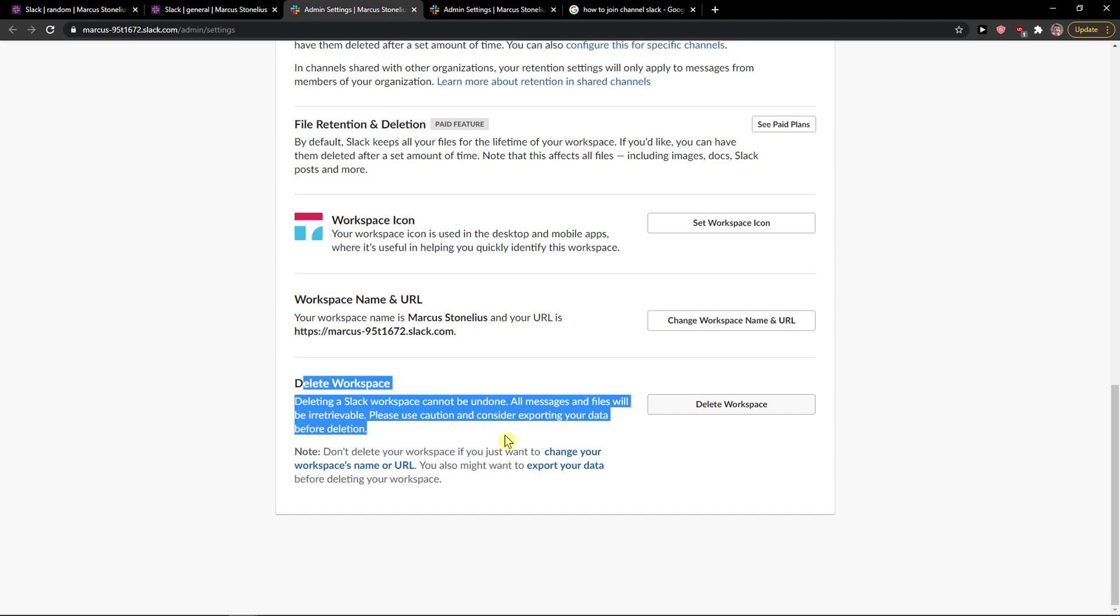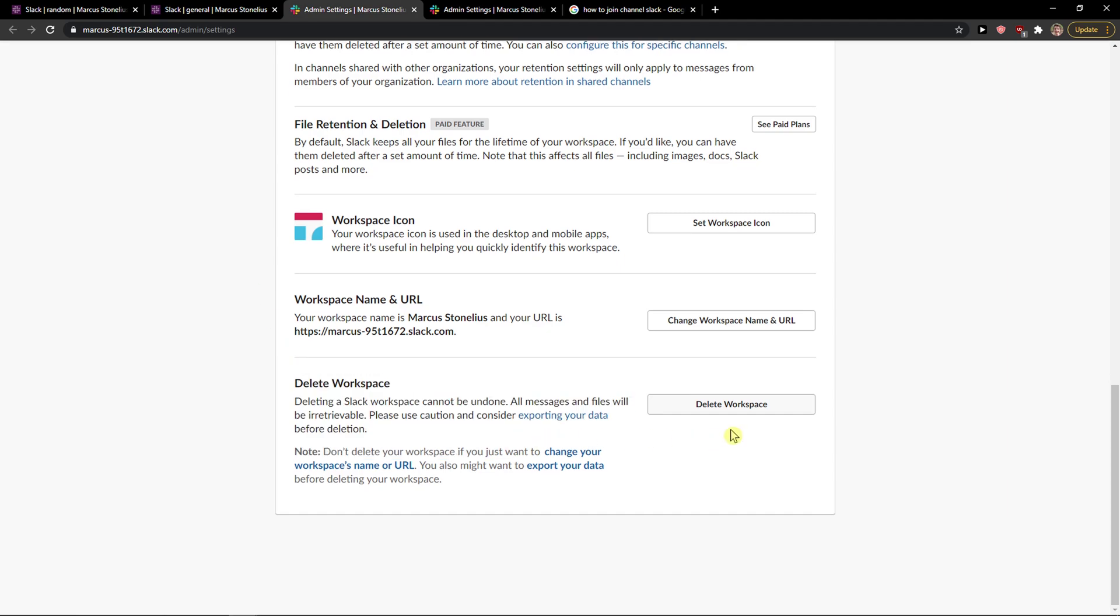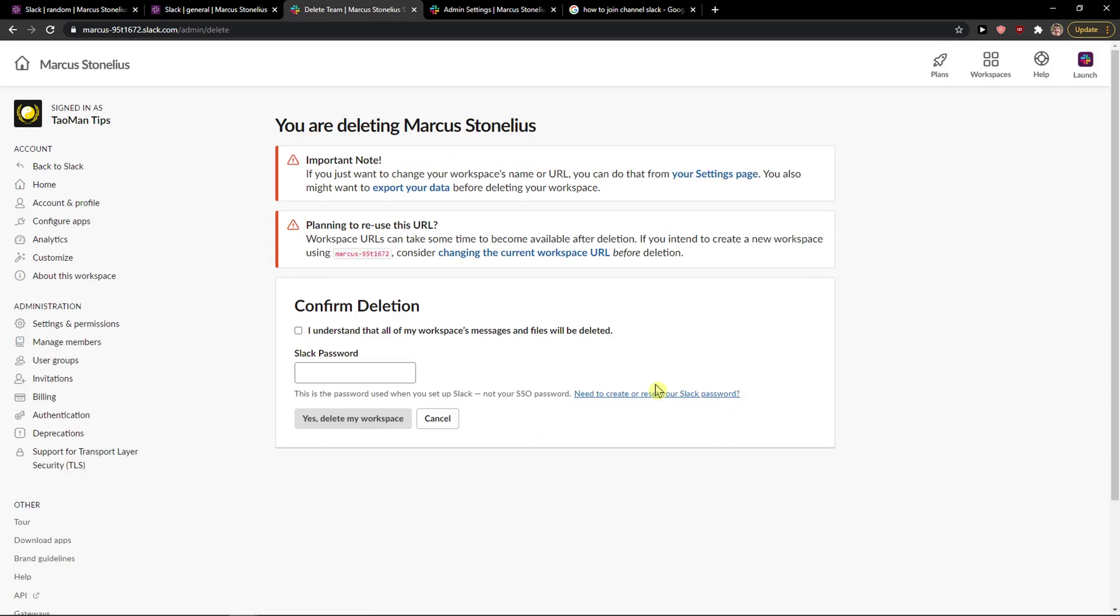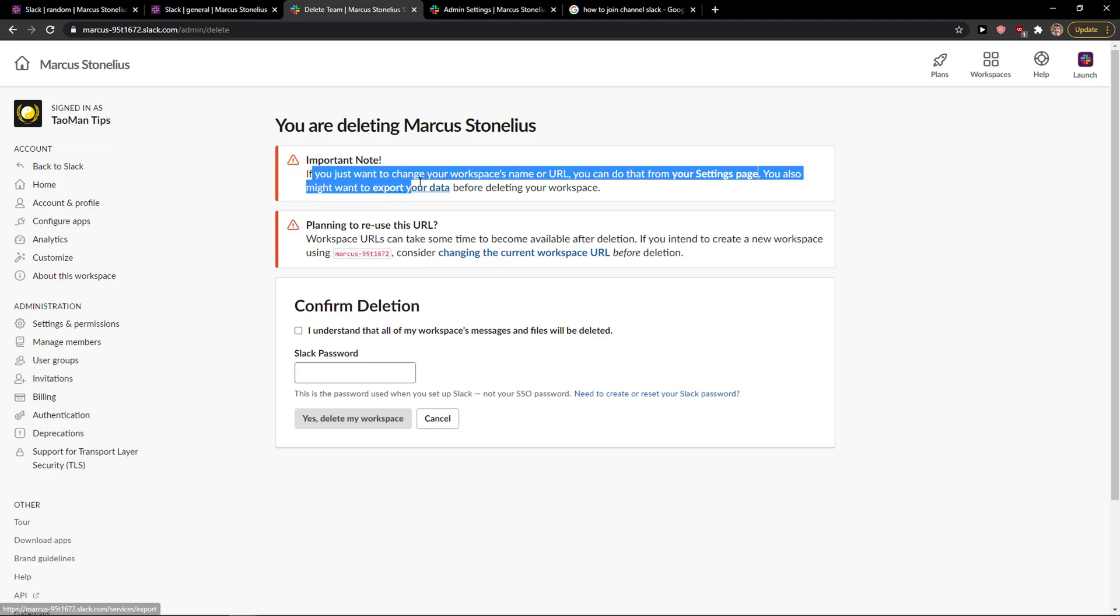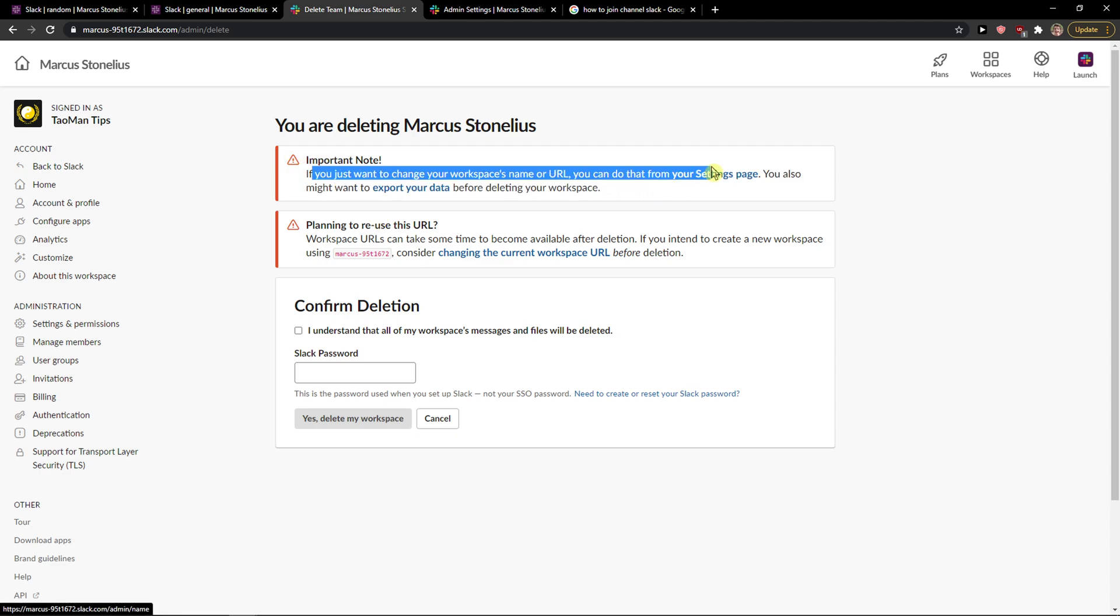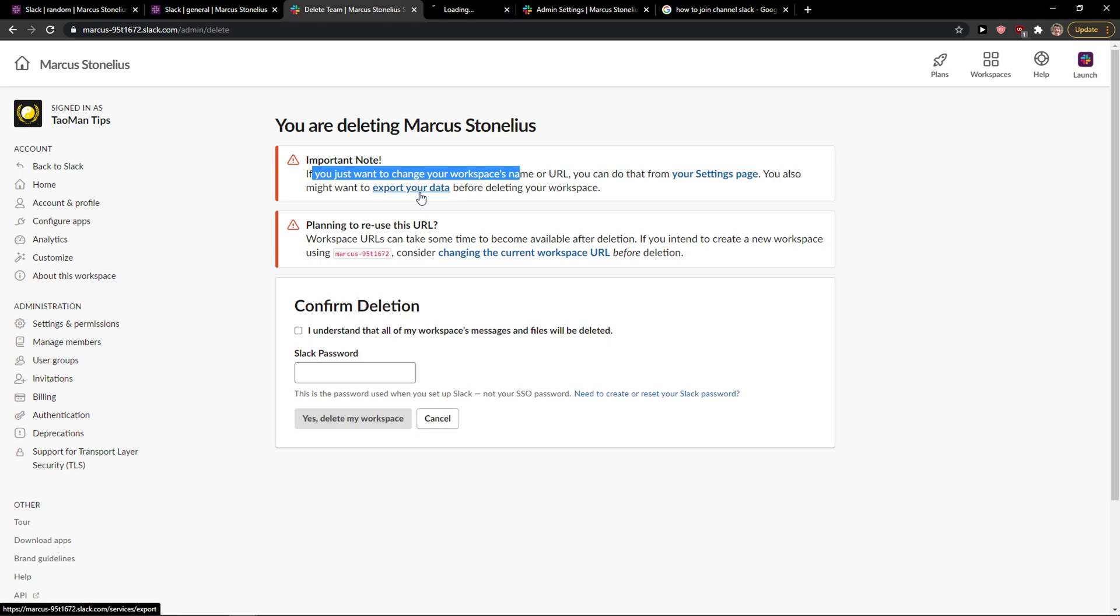Then you're going to see here delete workspace. You want to click delete workspace. Important note: if you just want to change your workspace name, you can also export the data.